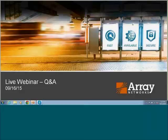Q: Can we get a demo to see the interface? A: Absolutely. The purpose of this presentation was to introduce AVX. If you want to see the interface and a short demo, we will get in contact with you and make sure you receive the demo you're looking for.